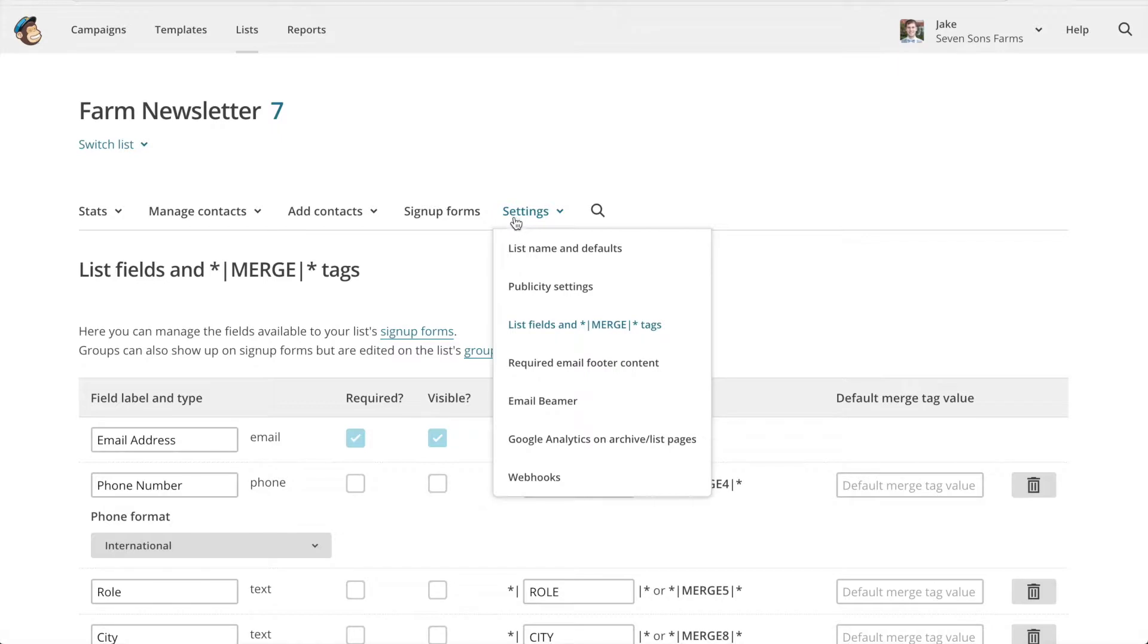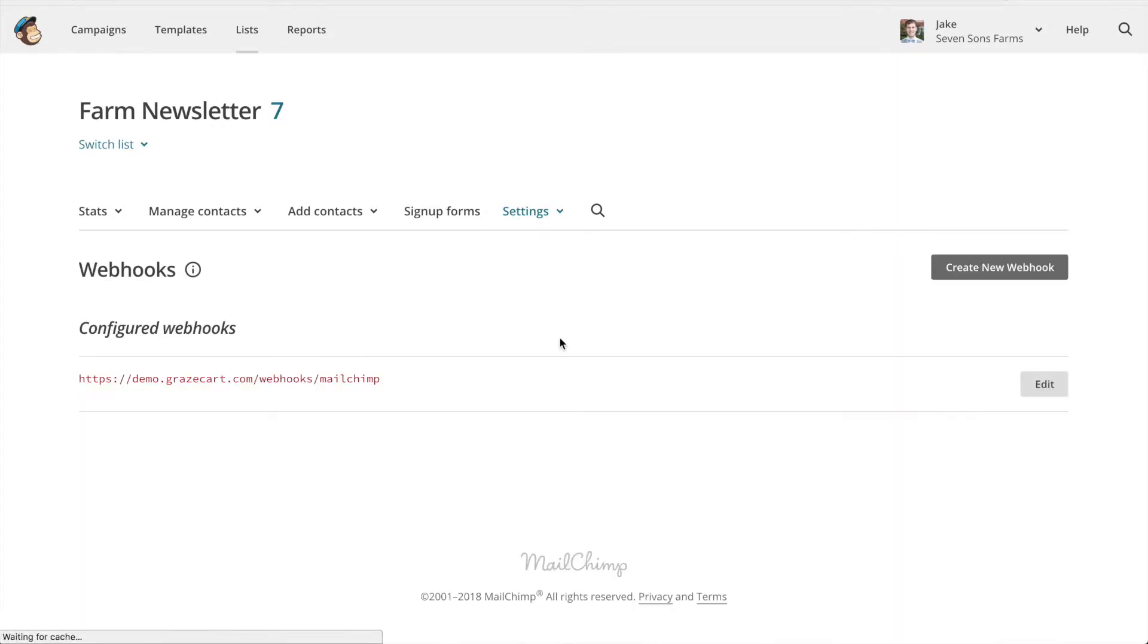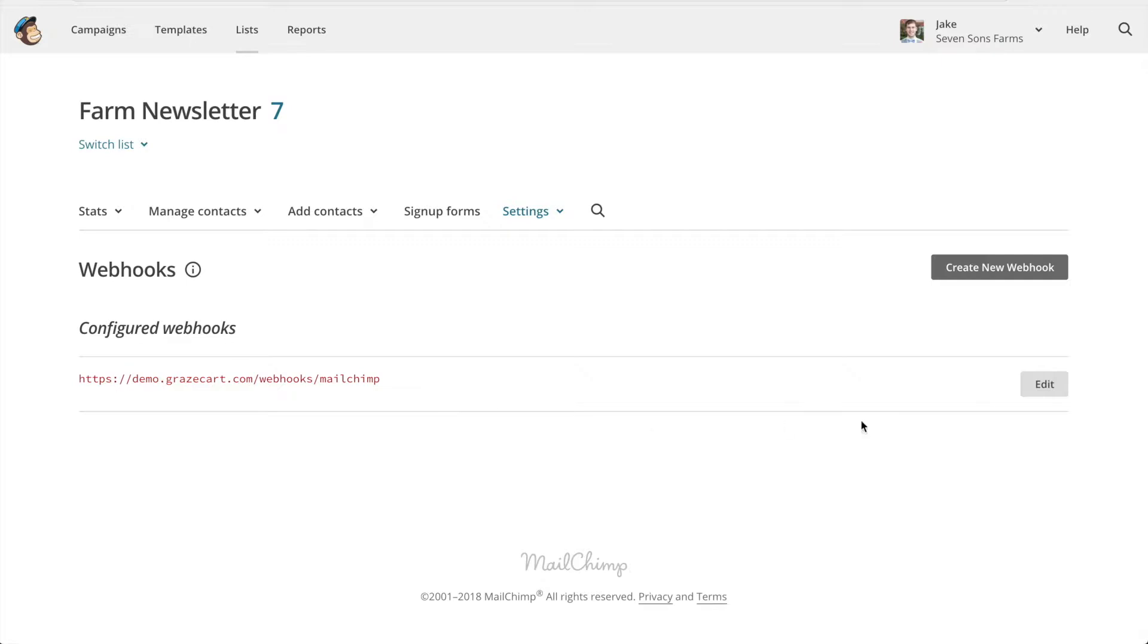Next we can check under webhooks and we can see that a webhook has been set up. Now yours will look a little different. You should have the URL to your GraceCard site. So that completes the integration between MailChimp and GraceCard.